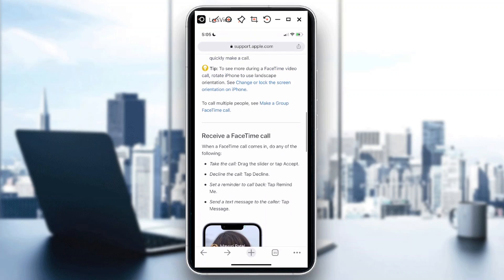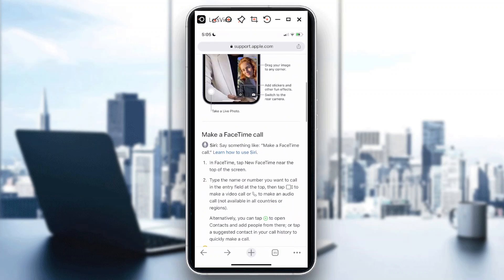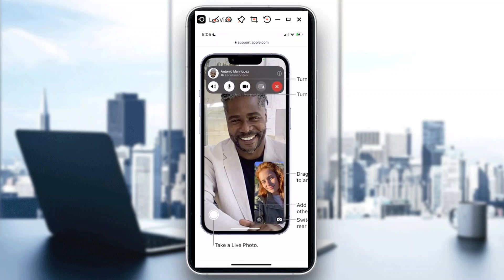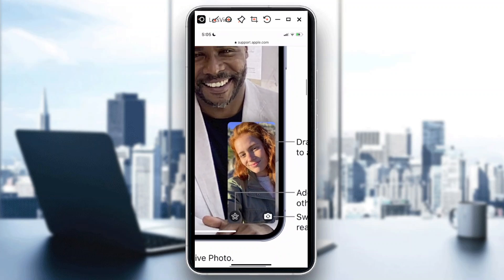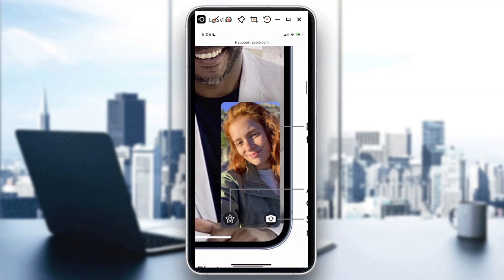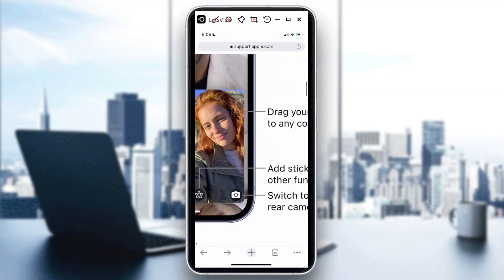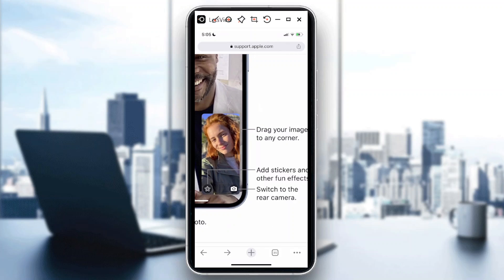So going back to FaceTime — when you're doing a FaceTime call and you need to switch the camera, you can see here the camera icon with the switch symbol. This is where you could switch to your rear camera.